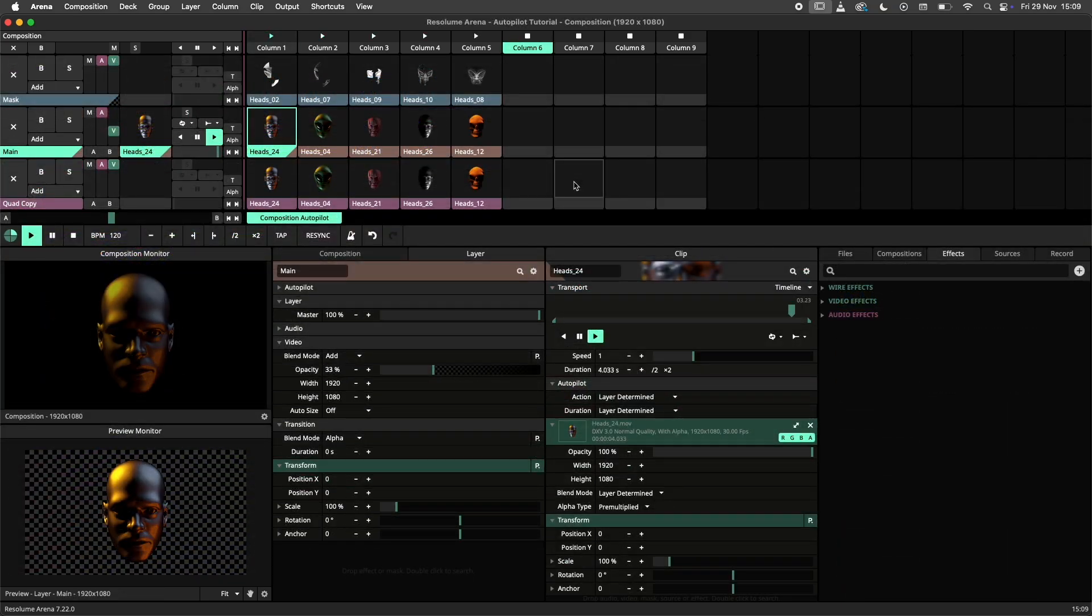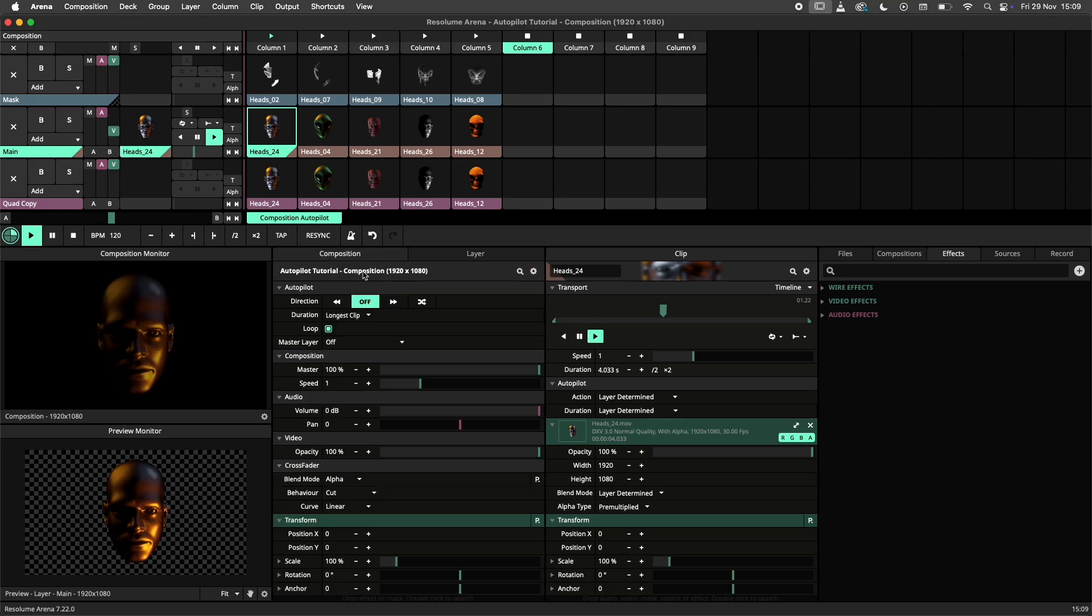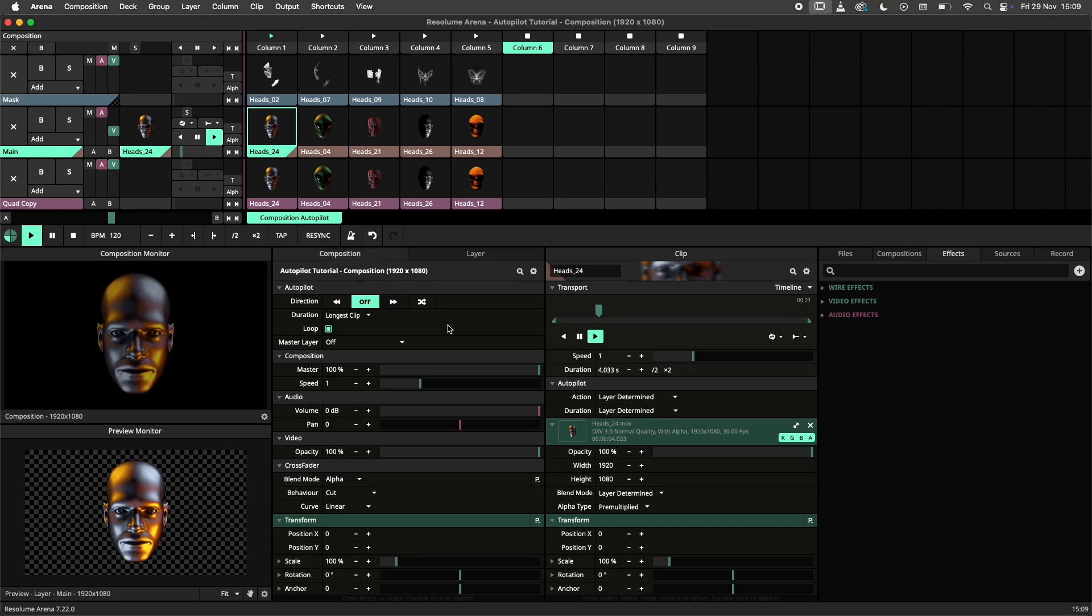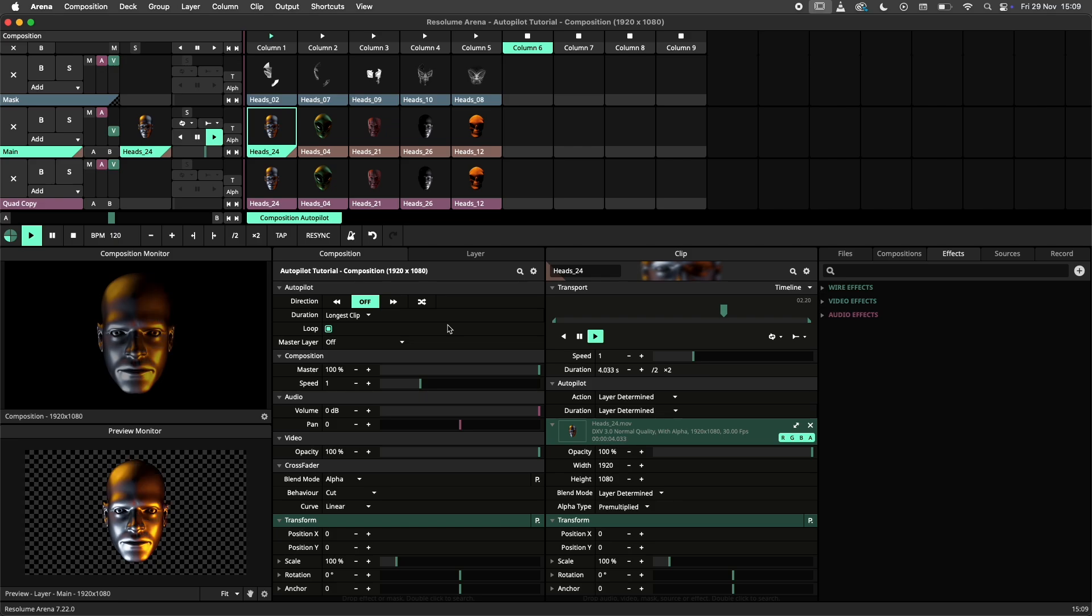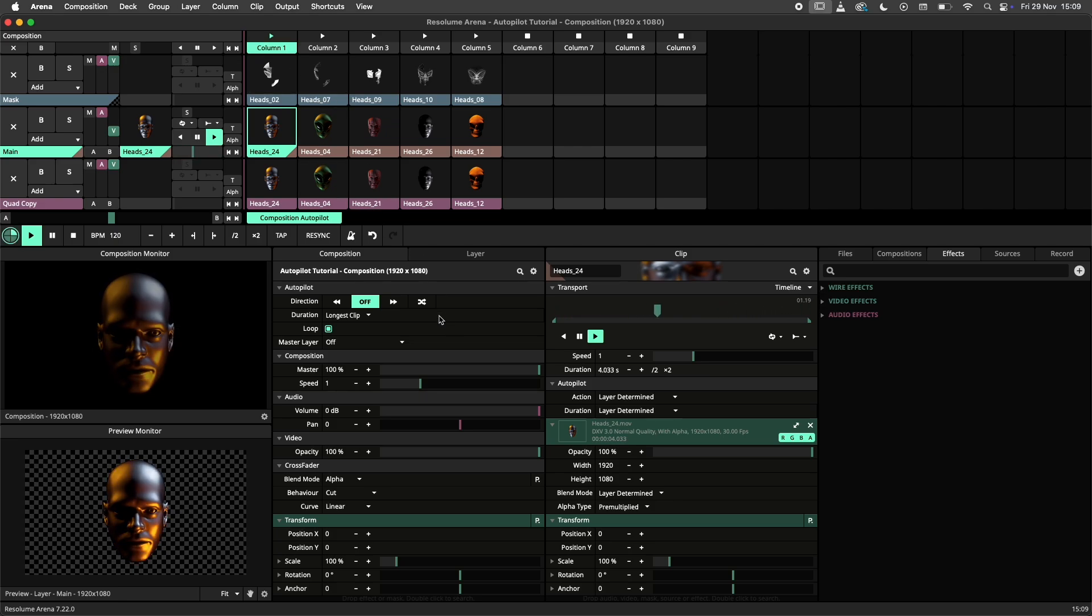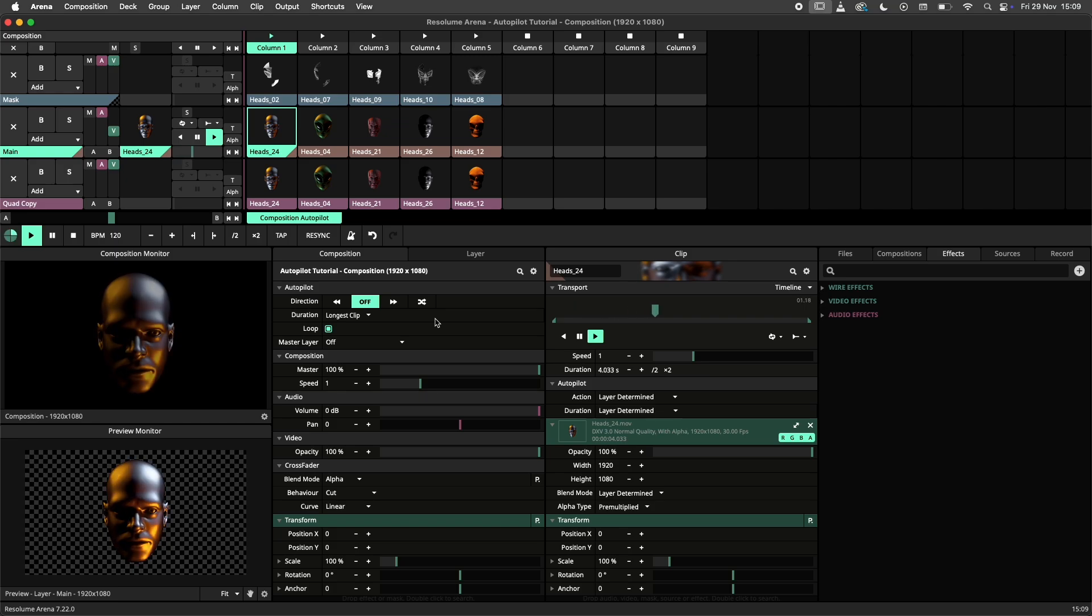In addition to the layer autopilot we can also have a group or composition autopilot. These autopilots will trigger columns rather than clips. They function virtually the same so I will only demonstrate the composition autopilot here. Let's do a quick example.